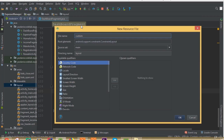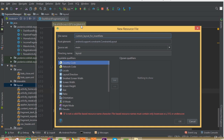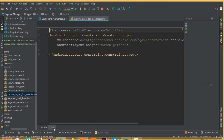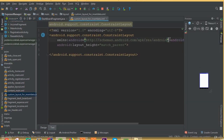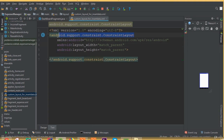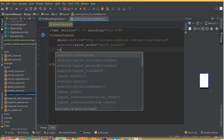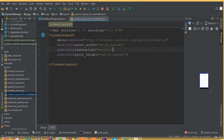We can call it custom_layout for insert data, and hit OK. So this is our layout, and change this constraint layout to linear layout and attach orientation vertical.